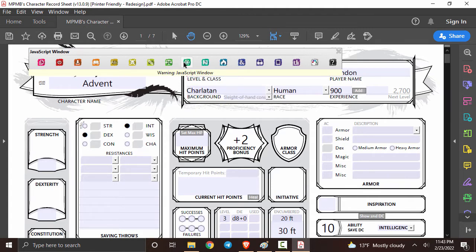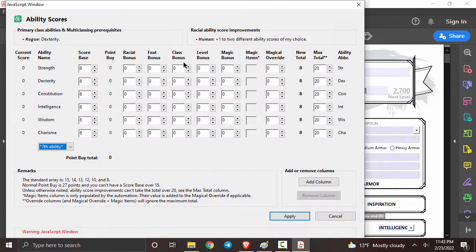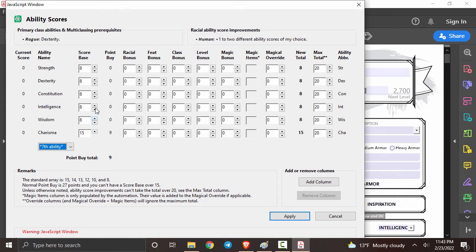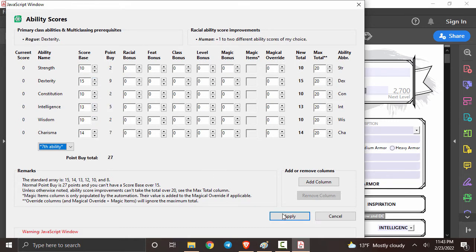Now we can finally move on to our stats by clicking this button right over here. We'll be going with point buy of course. You actually don't have to follow the standard array for the most part. If you want the other option is 15, 14, 13, 10, and 10 and of course you don't have to follow that either you can just go with the regular standard array. Once everything is to your liking just click apply.